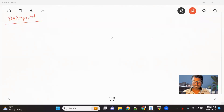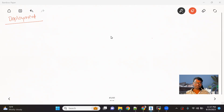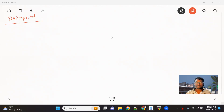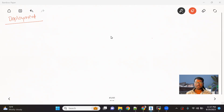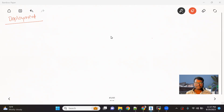Hello everyone, welcome back to the channel. In this Kubernetes series, we are going to talk about a deployment object. This is a very important object among all the objects we have in Kubernetes. In this particular video, we are going to talk about everything about the deployment.